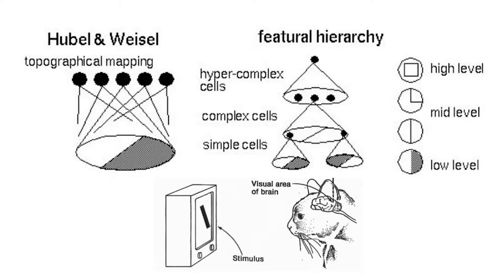And they were able to make a really interesting discovery from this experiment which was for example when they would play a image of a line going across the screen at one location they detected that a group of neurons in the cat's brain would fire all at the same time and then once that line move past that location those neurons would turn off together and then another group of neurons would fire all at the same time to another stimuli and then turn off together.